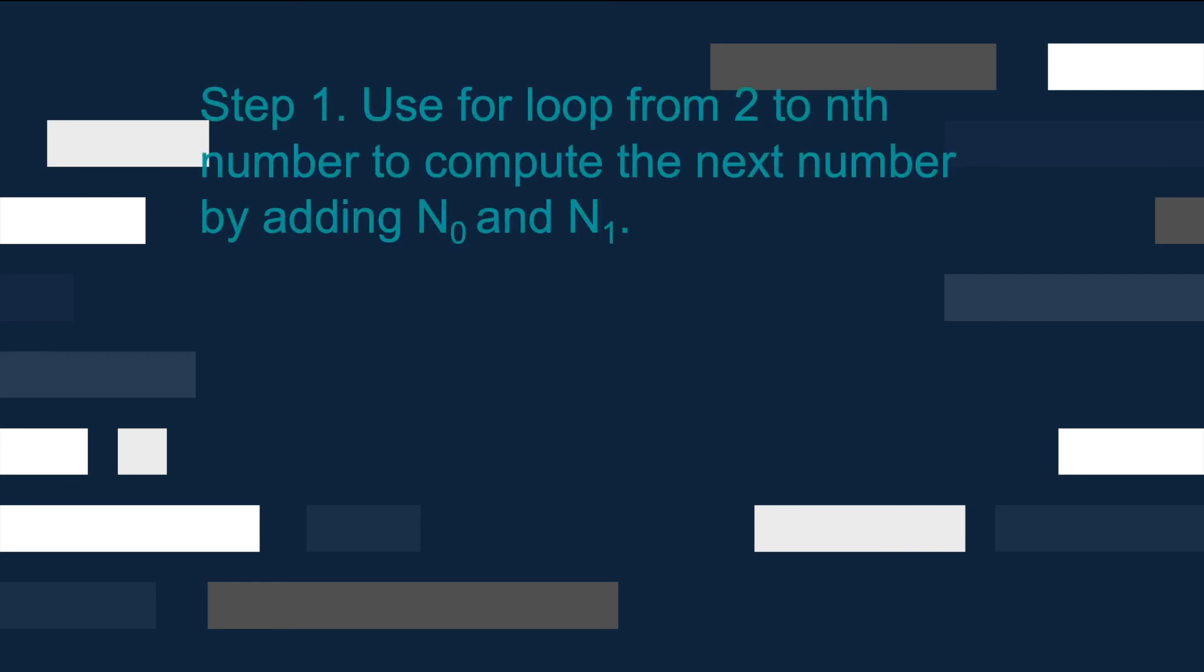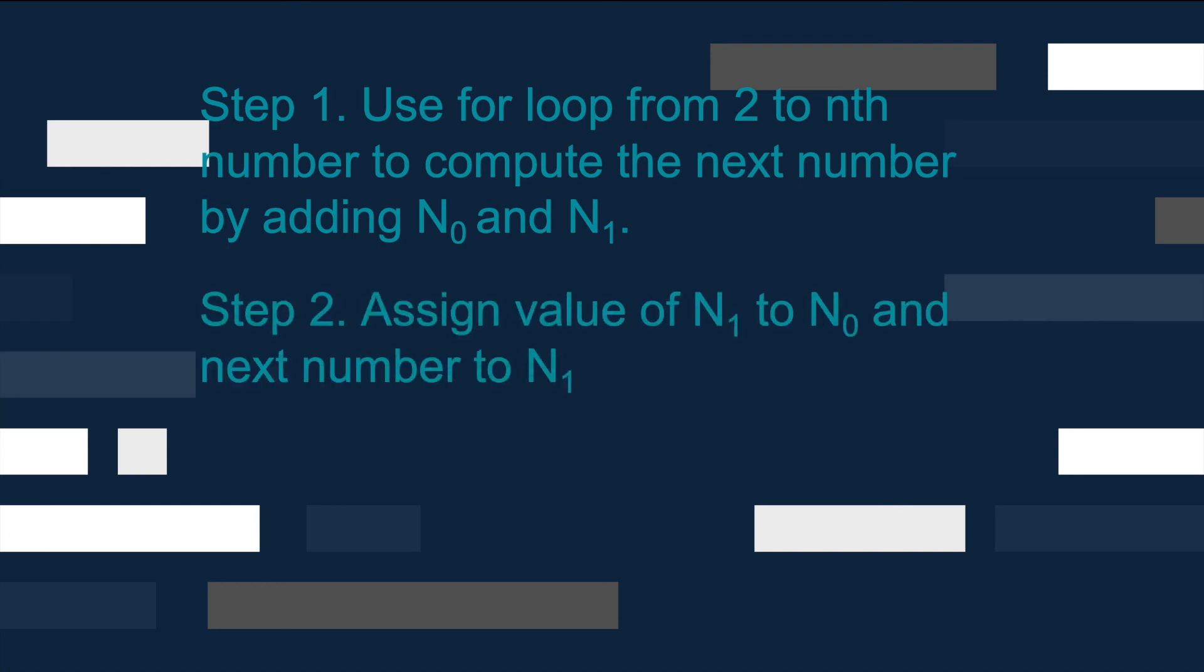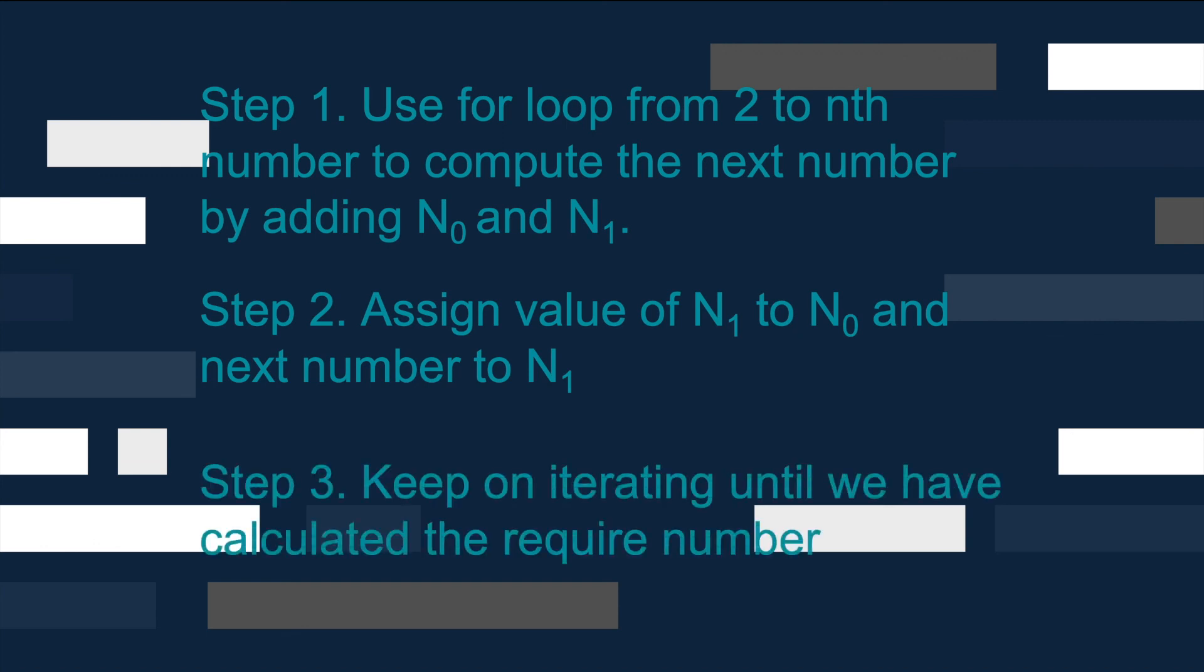In summary, we have three steps to find the Fibonacci number in Java. First, we use a for loop from 2 to n to compute the next number by adding n0 and n1. Second, we assign the value of n1 to n0 and the next number to n1. Finally, keep iterating until we have calculated the required number.